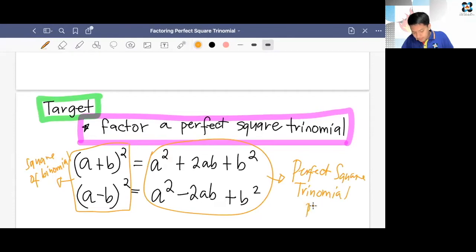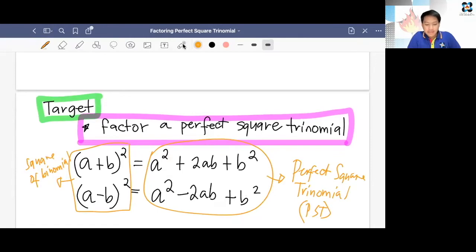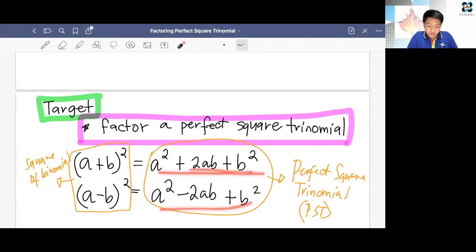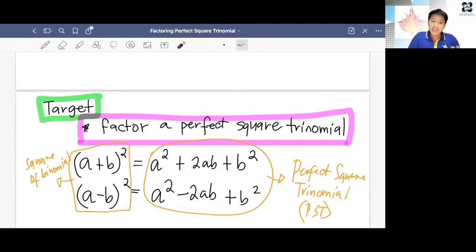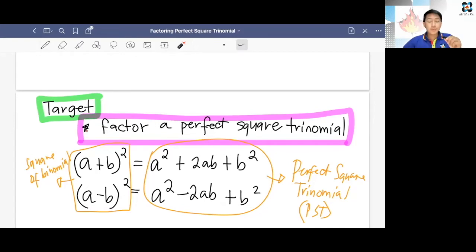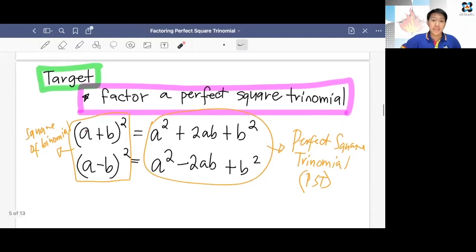We have PST, or perfect square trinomial. So our goal is, I will give you polynomials in this expanded form and you're going to give me the factored form — the reverse. Factoring is just the reverse of multiplying polynomials. The first thing we're going to do is to determine if the trinomial is a perfect square trinomial. If so, we are going to write the factor using the formula in factoring PST.